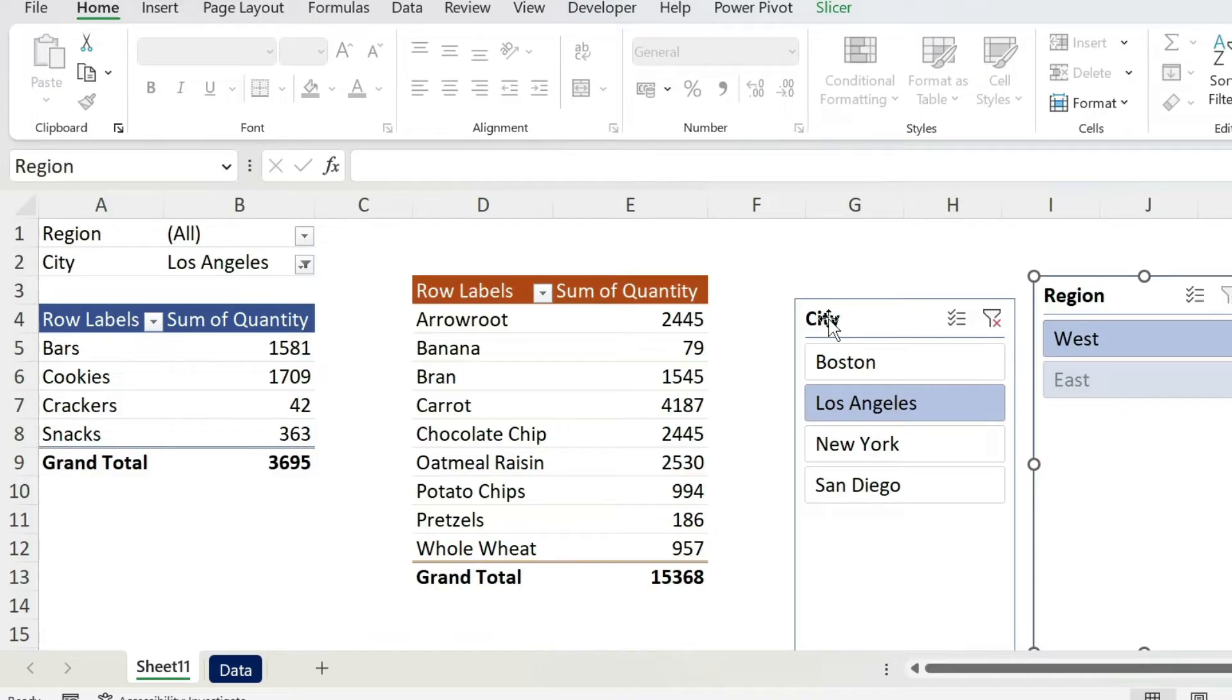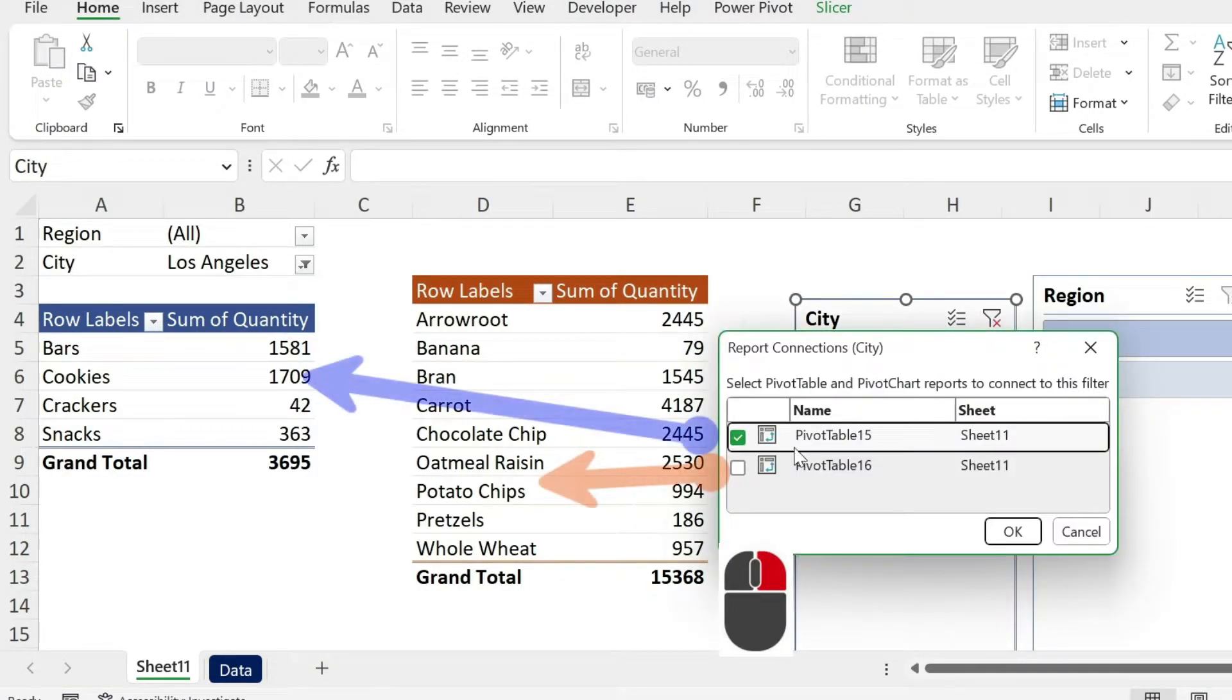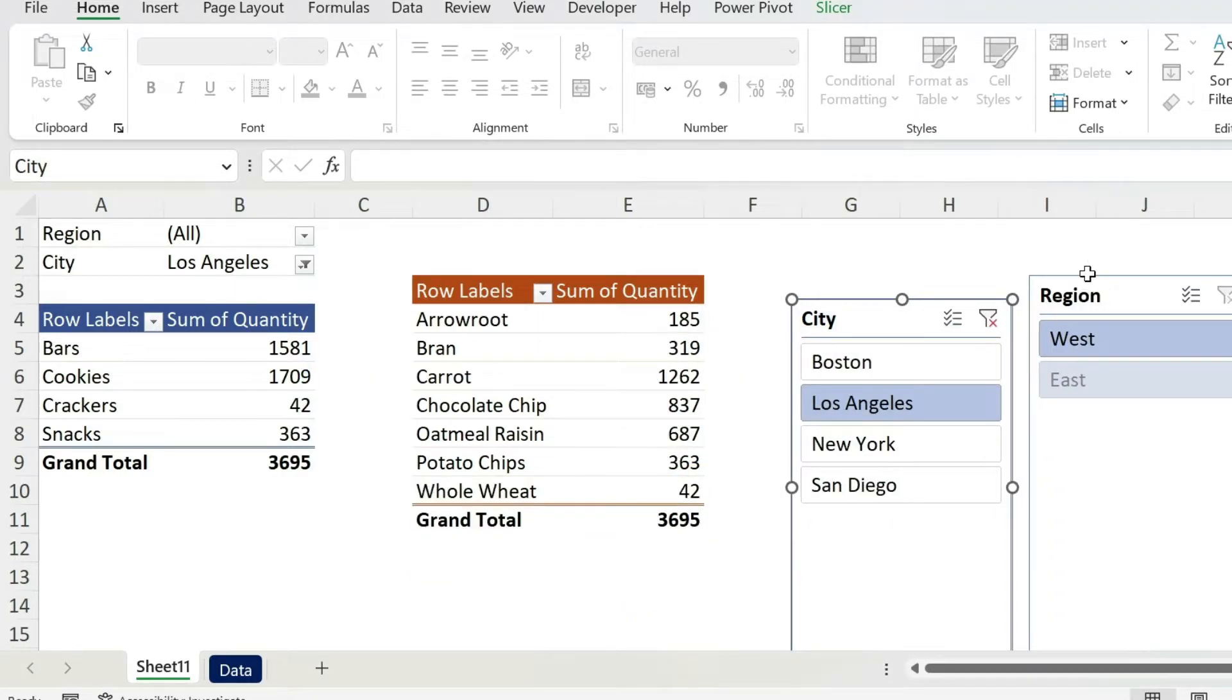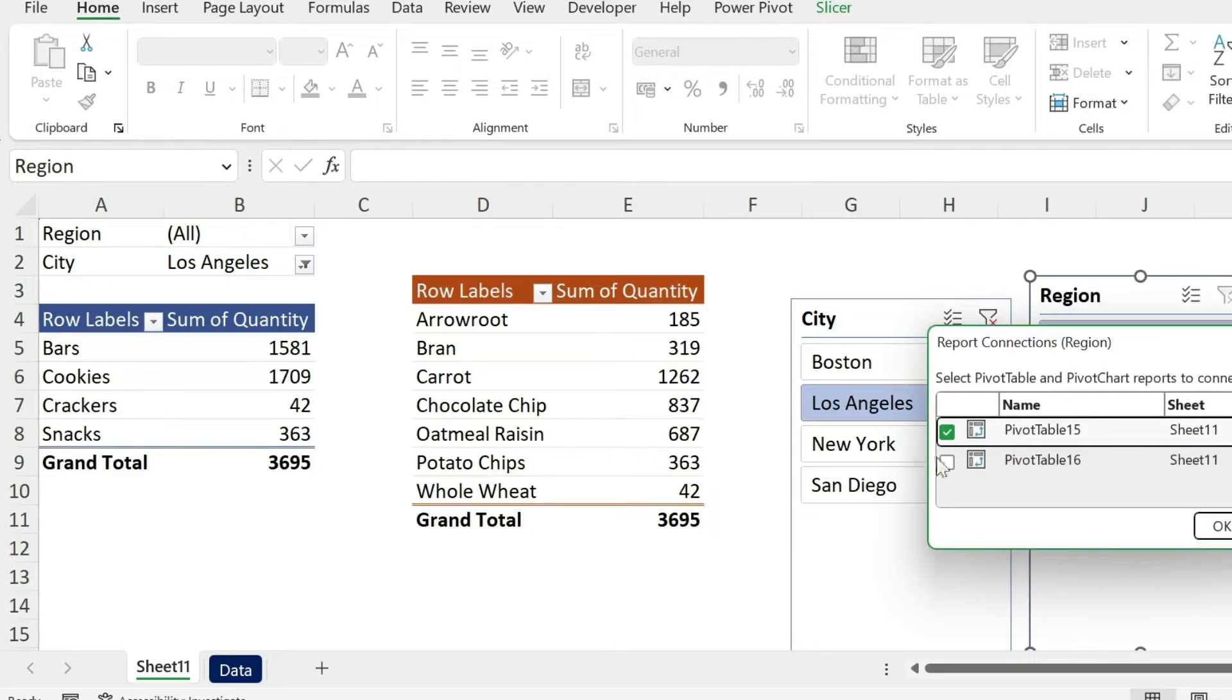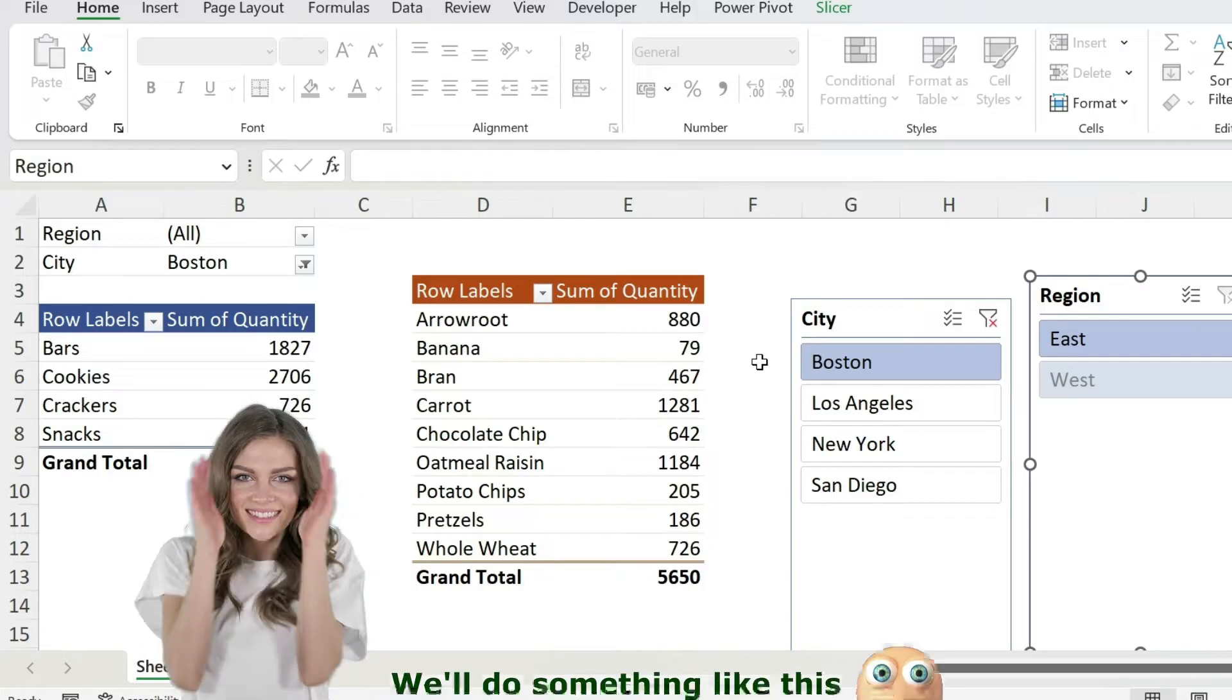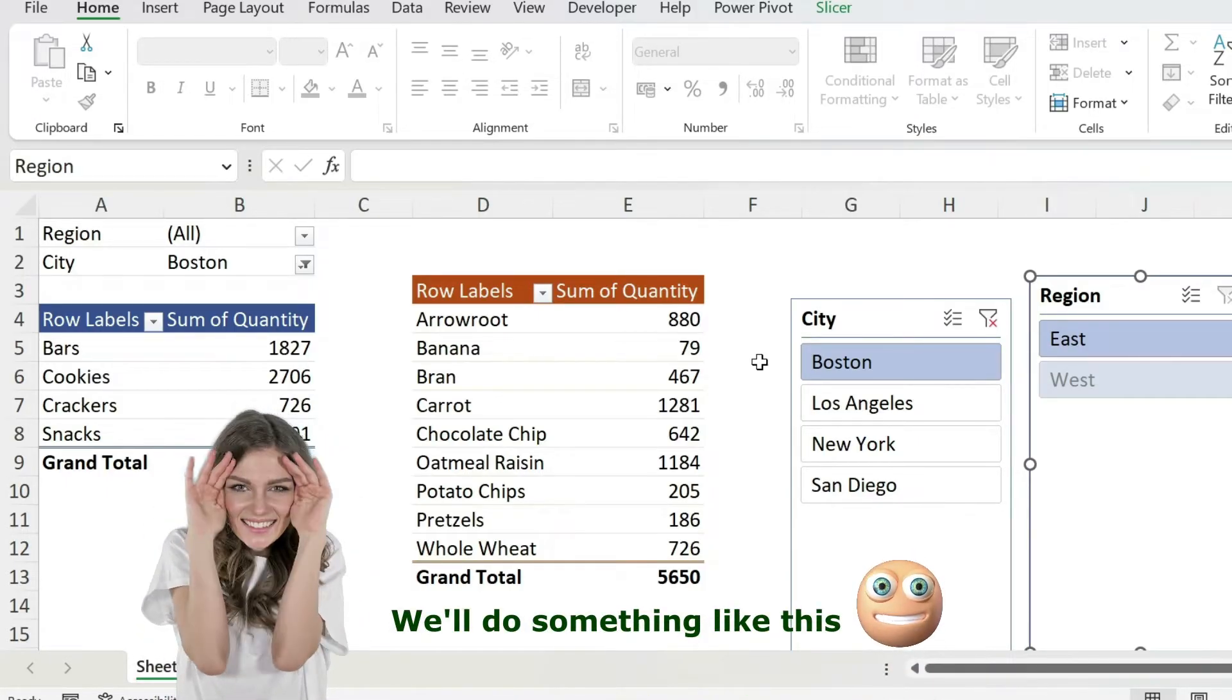So how to connect them to the second table? Let me show you, and by the way, this is not the trick you're going to see at the end. Right click, report connections—we're going to also connect it to the second table. Do the same for this one, report connections. This is my second table, press OK. Now if I change, both are changing.